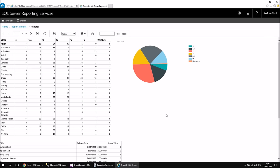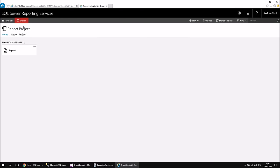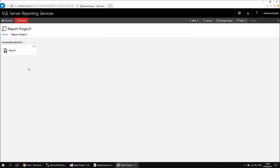The important thing about using an embedded data source is that everything this report requires is contained in one single object — there's nothing else to consider. If you wanted to move the report, everything required to run it would move along with it. That's one of the nice things about embedded data sources: everything is self-contained in one single item.